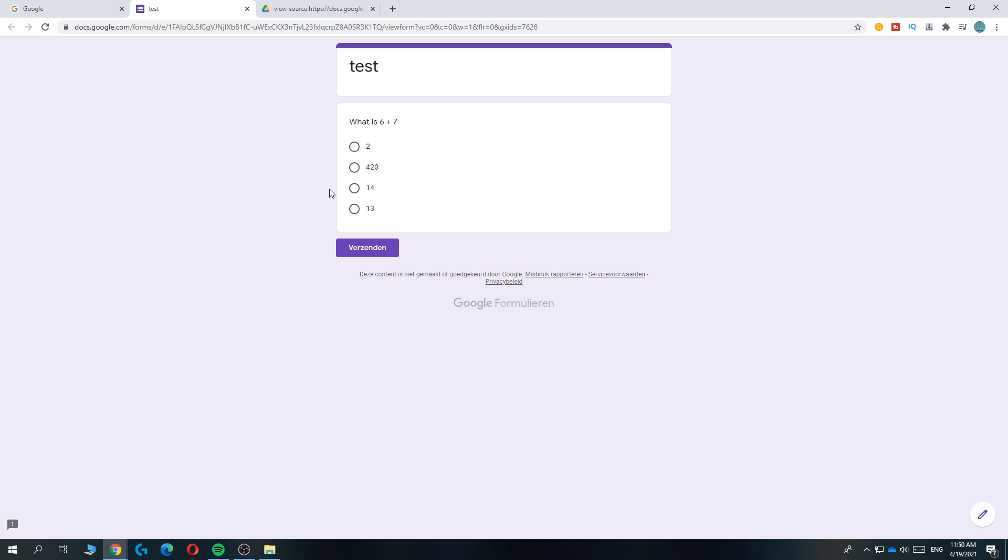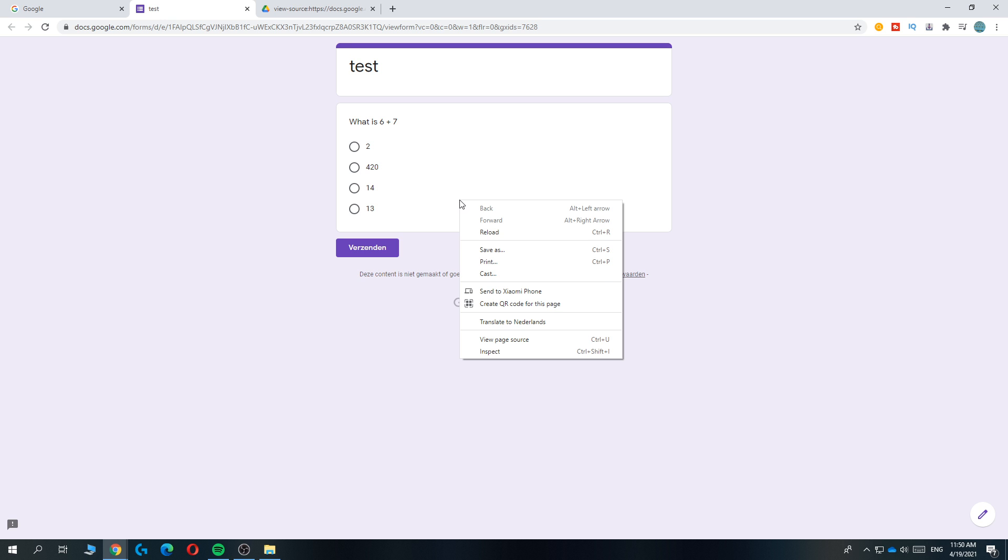So the first step is to use Google Chrome - that's a must. I'm using Chrome as well. What you want to do is right-click and then go to view page source.